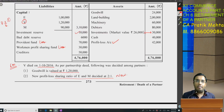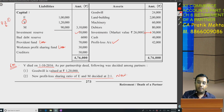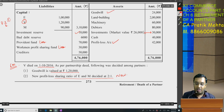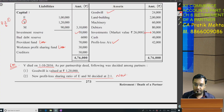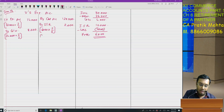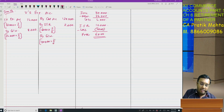Let's start with the adjustment. First: goodwill is valued at Rs. 1,20,000. First, the goodwill already in the balance sheet needs to be written off. Goodwill is 24,000 multiplied by 2/6 — that comes to 8,000. The new value is 1,20,000. By goodwill: 1,20,000 multiplied by 2/6 — that comes to 40,000.